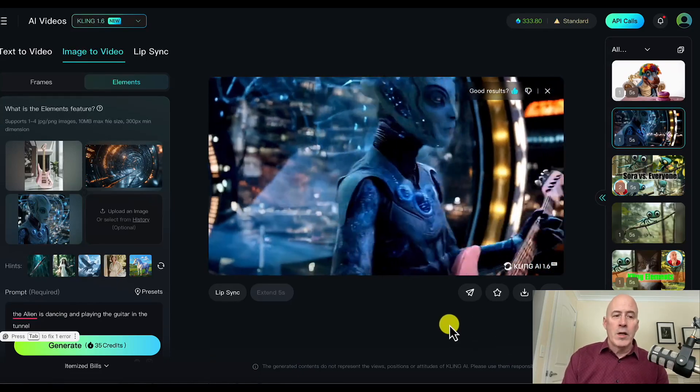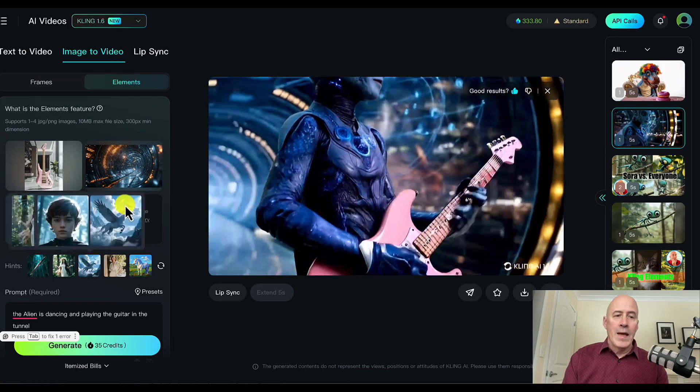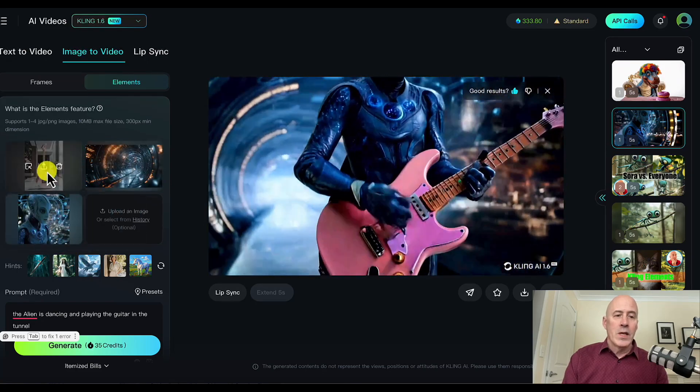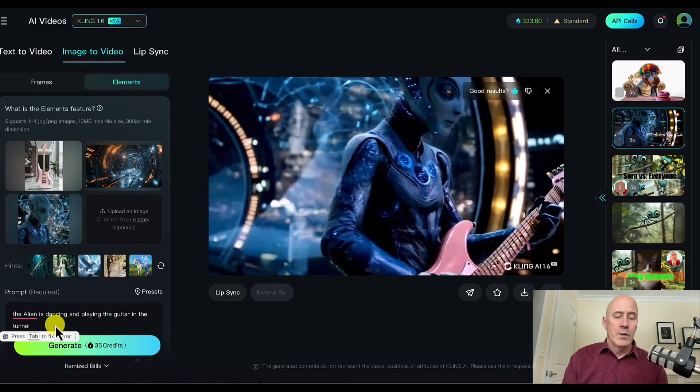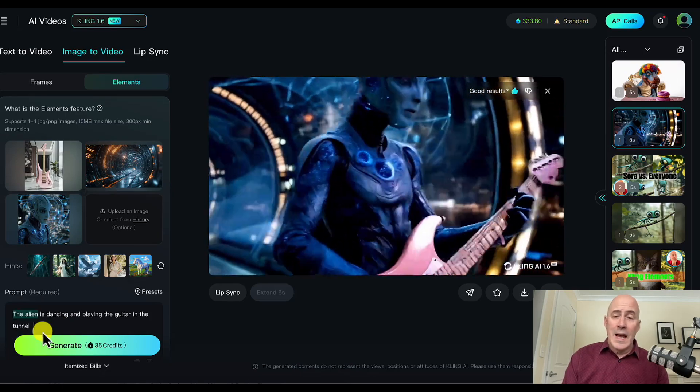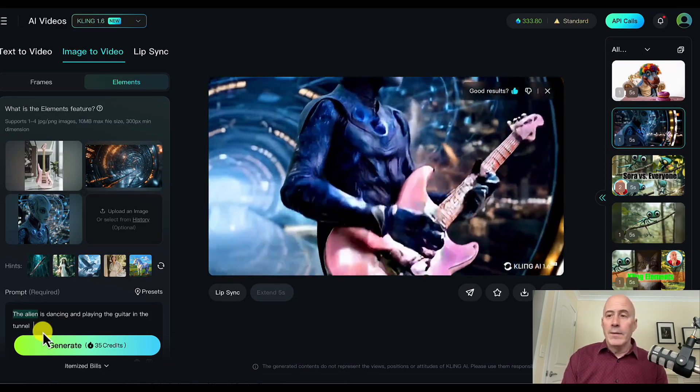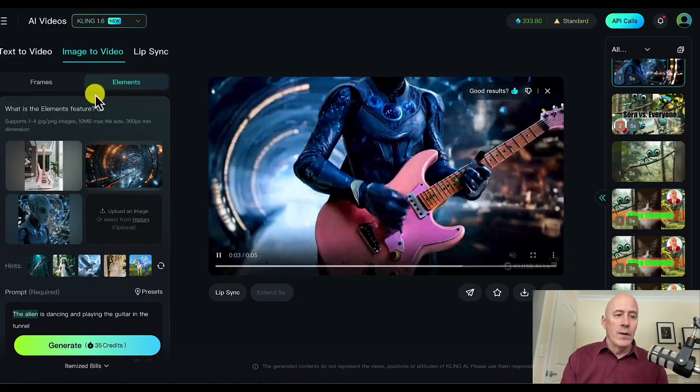The elements are clear. You have the alien, you have the tunnel, you have the guitar. And we told Kling exactly what we wanted. Let's try another one.